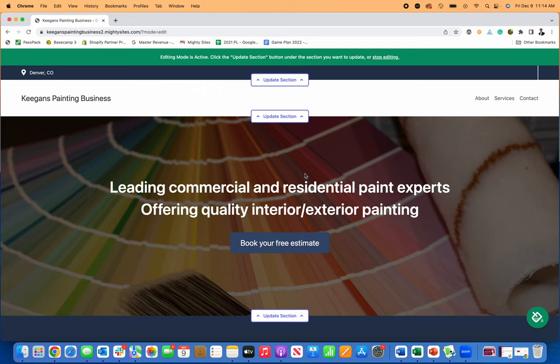Mighty Sites just automatically generates a simple, professional website for small businesses. So if you are a painting contractor, this is probably the most affordable way to get a simple, professional website for your business.